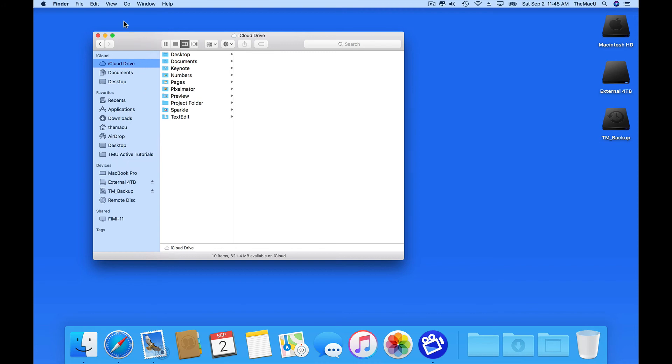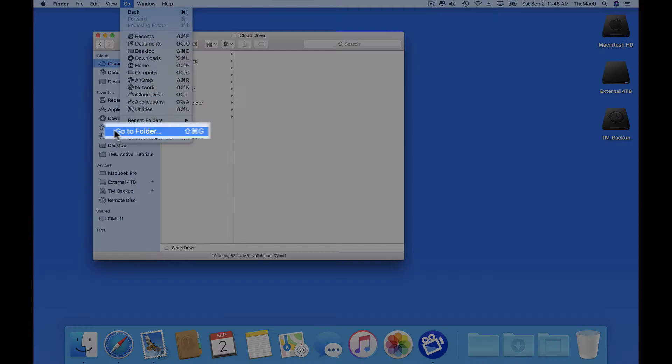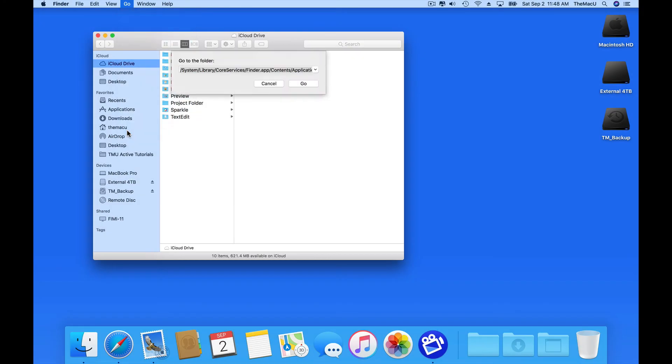But there is a roundabout way to get these into the dock. To do so, we need to have the Finder open, and head up to the Go menu, and Go to Folder. In here we need to paste in this location, which is somewhere in your system files. I have the location entered below the video here, so you can just copy and paste it on your Mac.